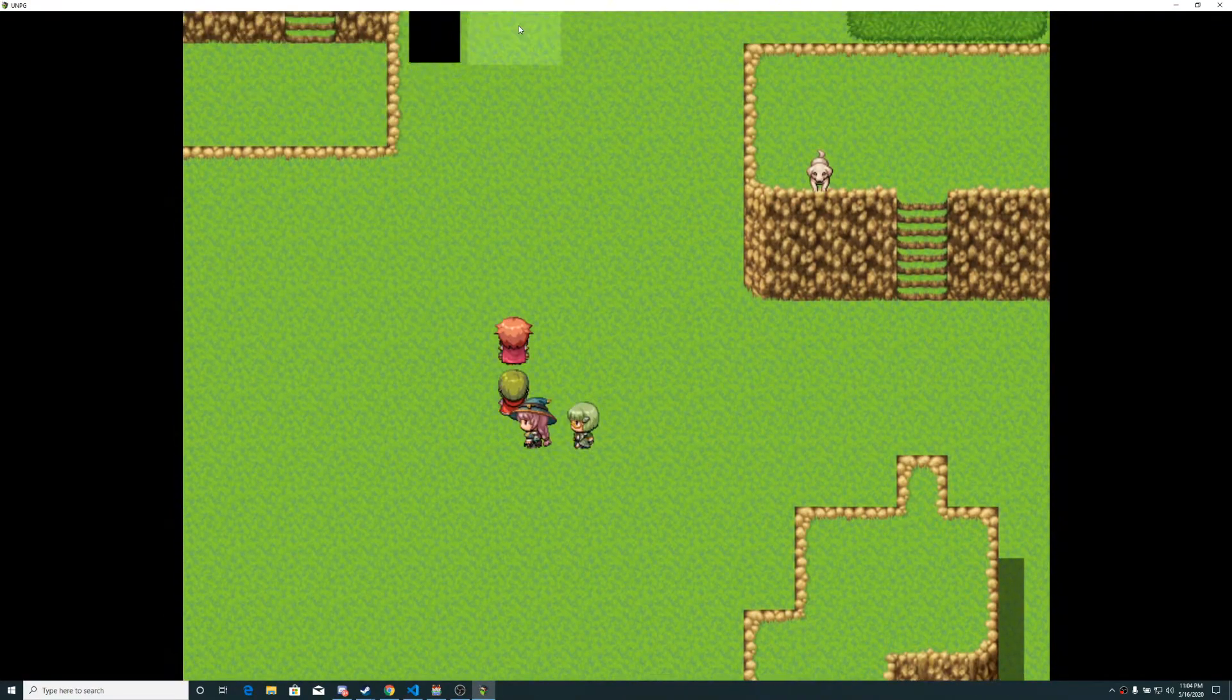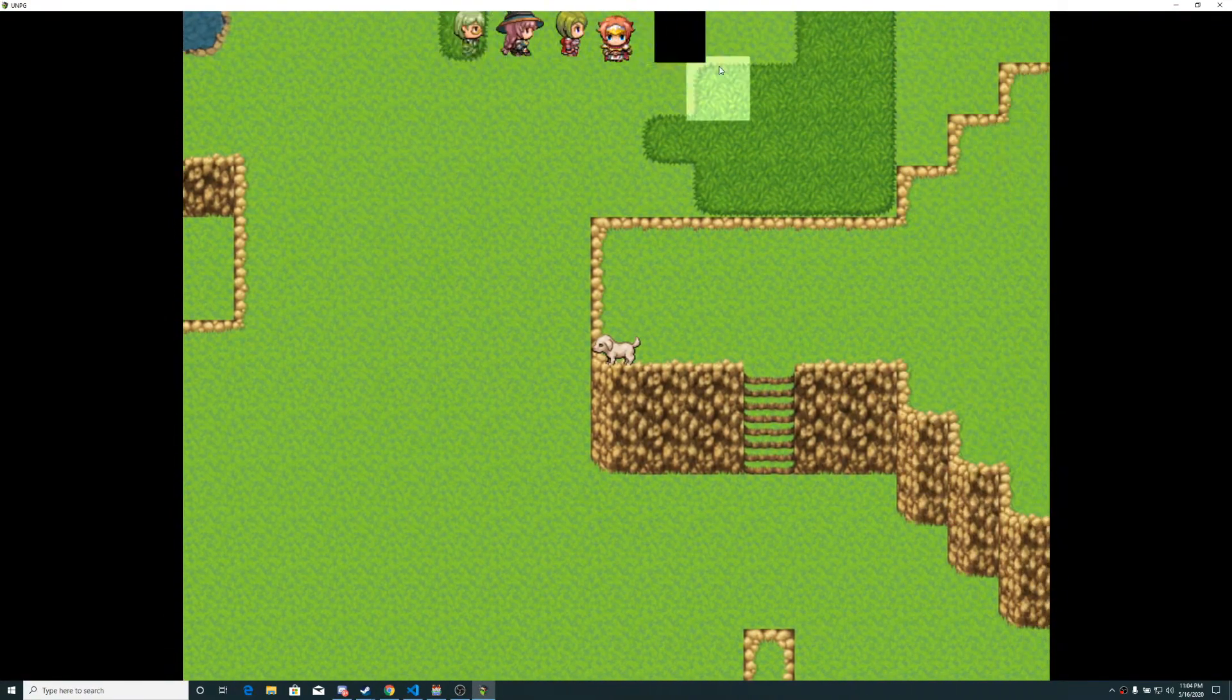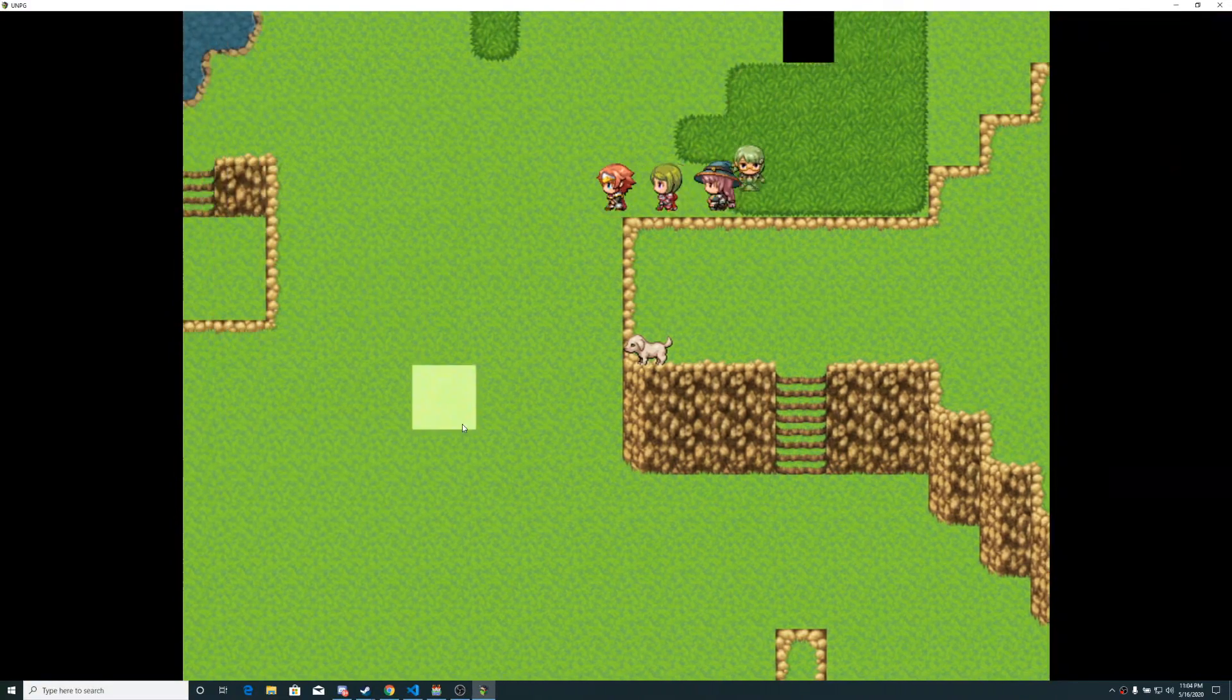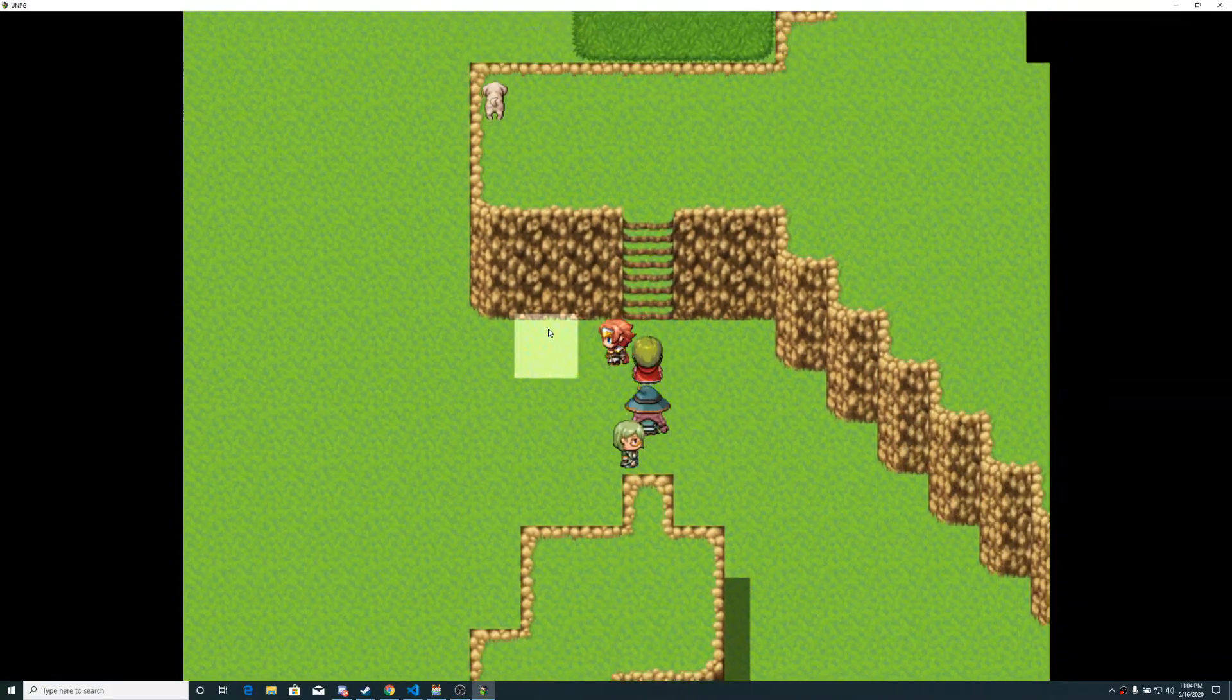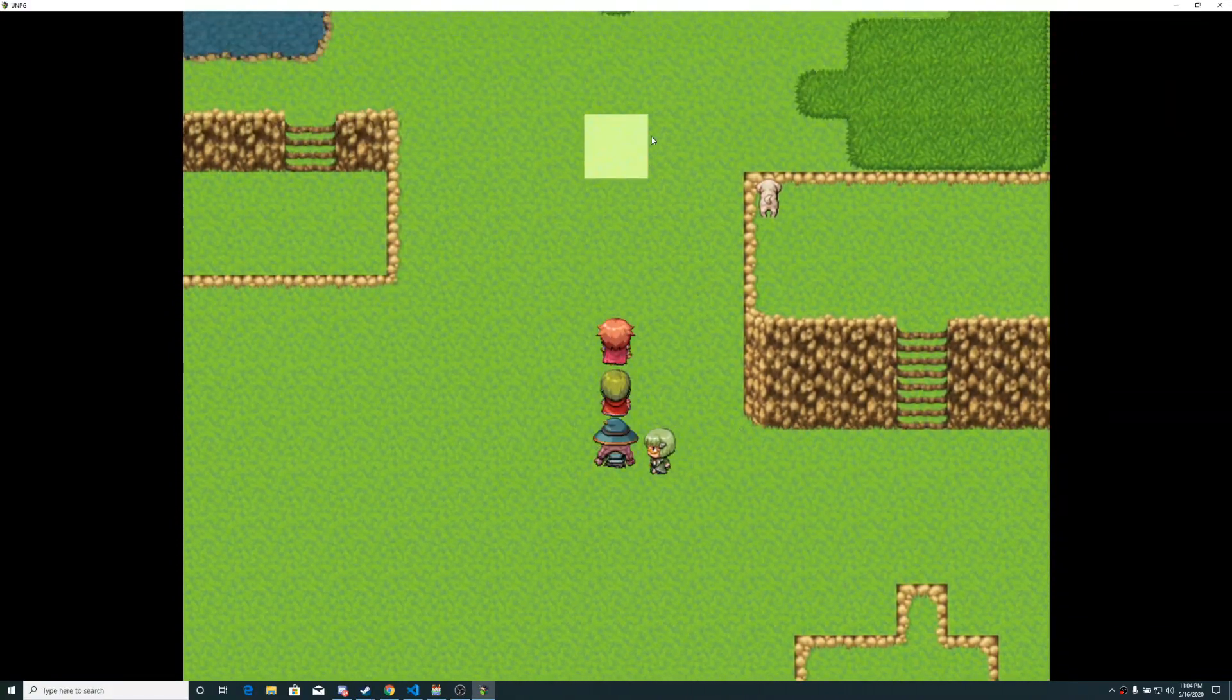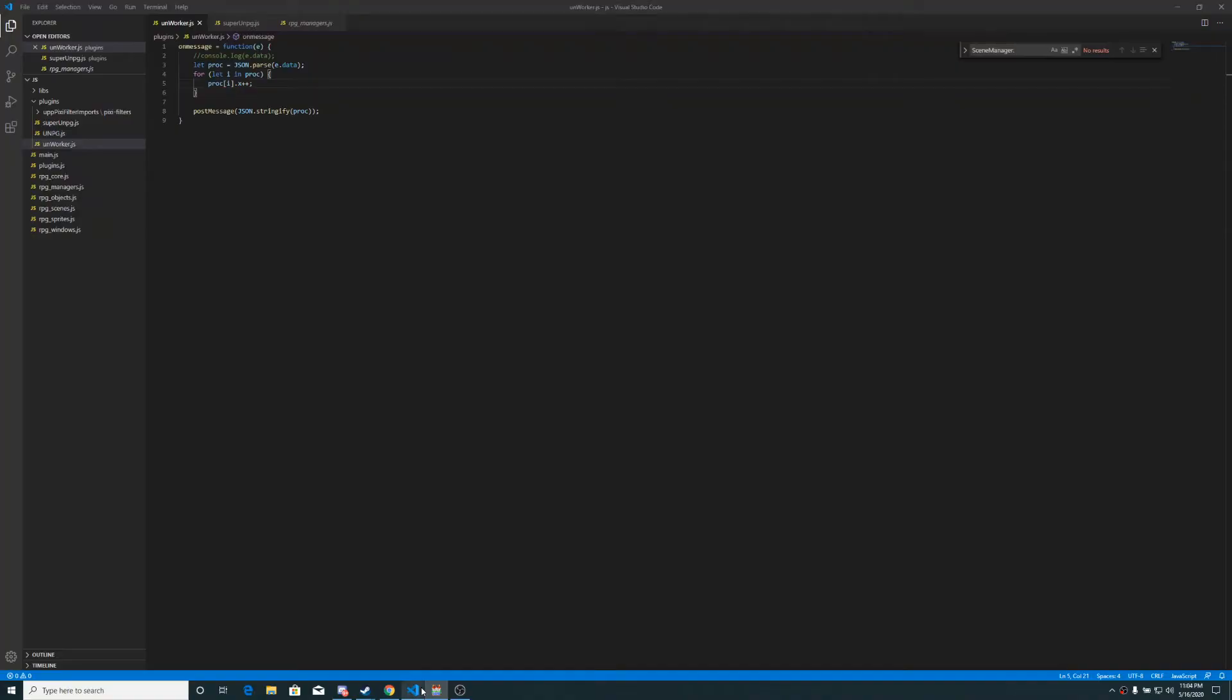Now, this little demo isn't much, but this little black square is being processed on an entirely different thread. Well, sort of. Its locations are. Now, how this works. It's pretty simple.